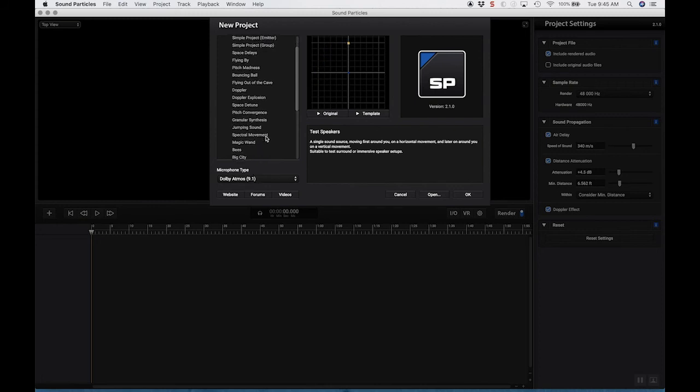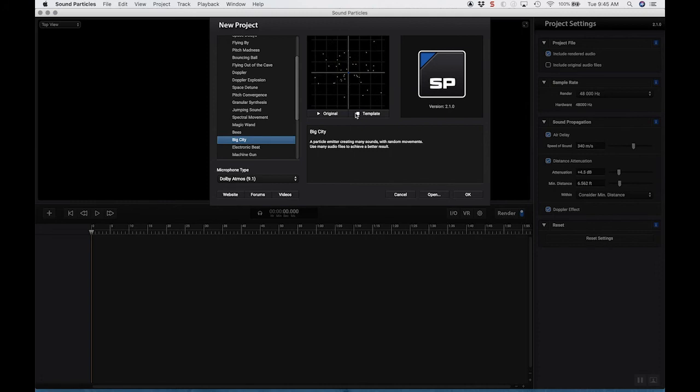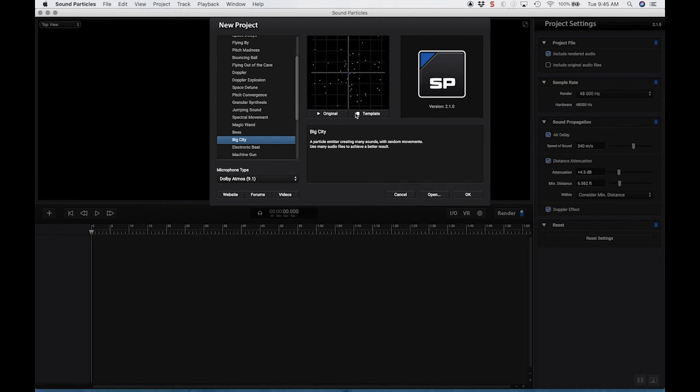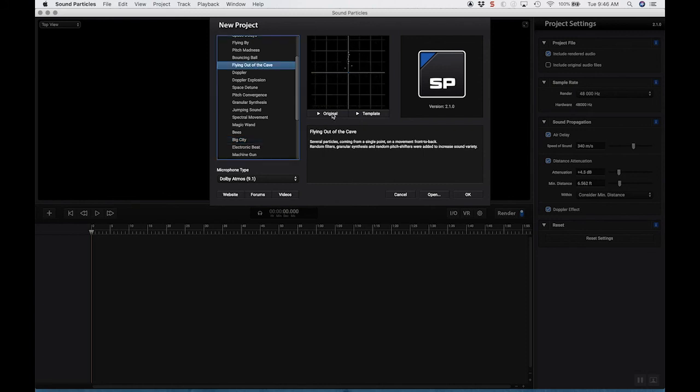So let's take a listen to Big City. So now, as opposed to listening in stereo, we're going to get more of a sense of depth. So in other words, these objects are going to sound a little bit more like they're behind us, or the bats flying out of the cave.